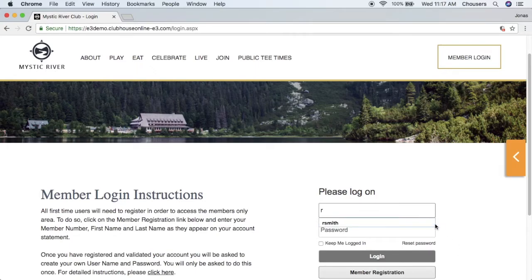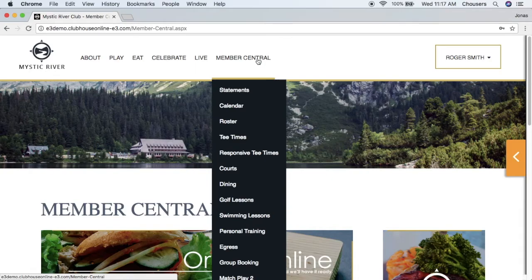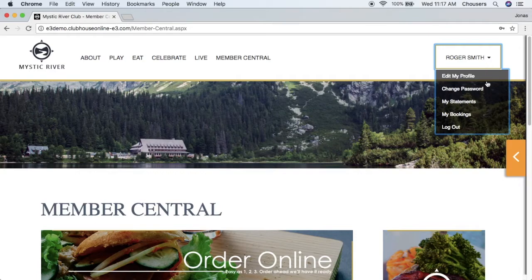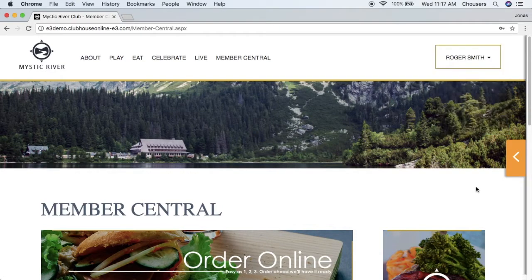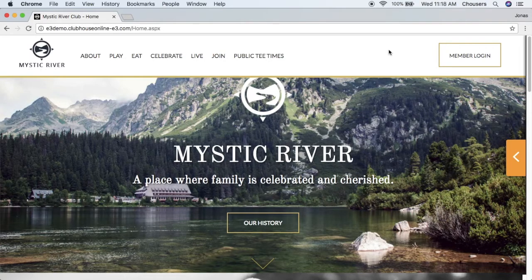So we'll go ahead and log into the website. Once we log in, you'll see that we are now able to access the member portal. To log out, we click our name and within the dropdown select the logout button. In most cases, when a member logs into the website, the landing page is Member Central, which is the basis of the member portal and allows members to navigate through all the modules you have.